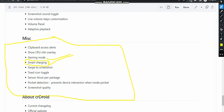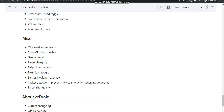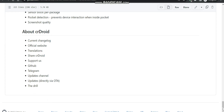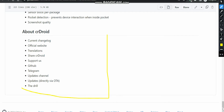Next is swipe to screenshot. Screenshot quality is also here — this is something new which still needs to be evaluated for how it will perform. Moving on, you can see the CR Droid options available.